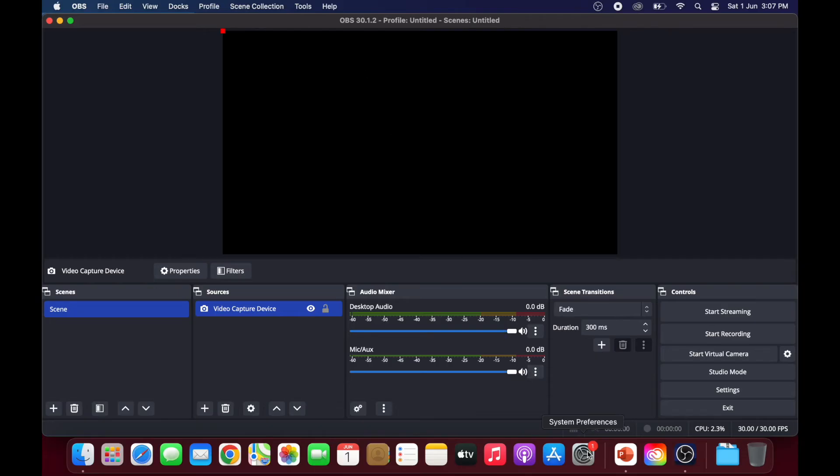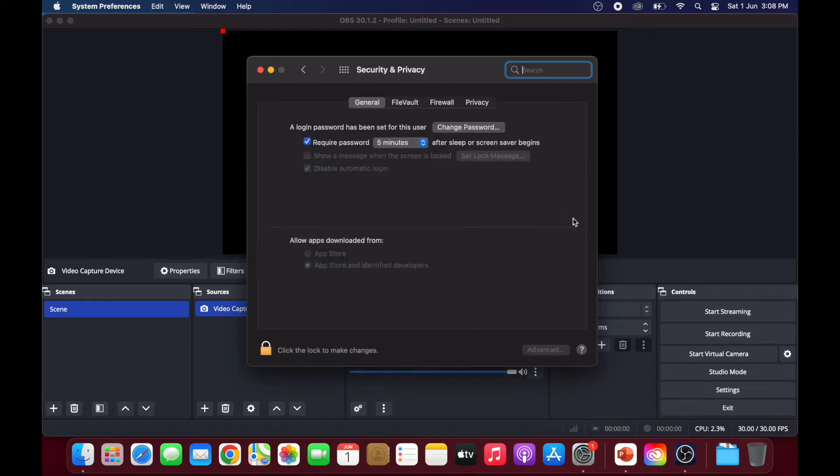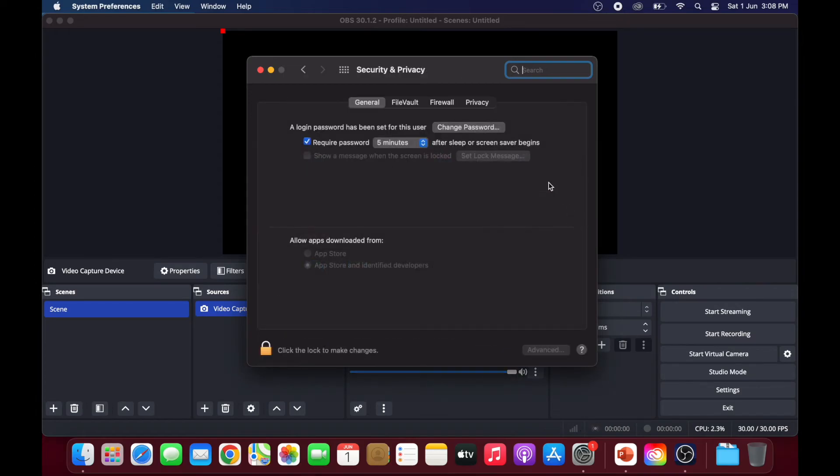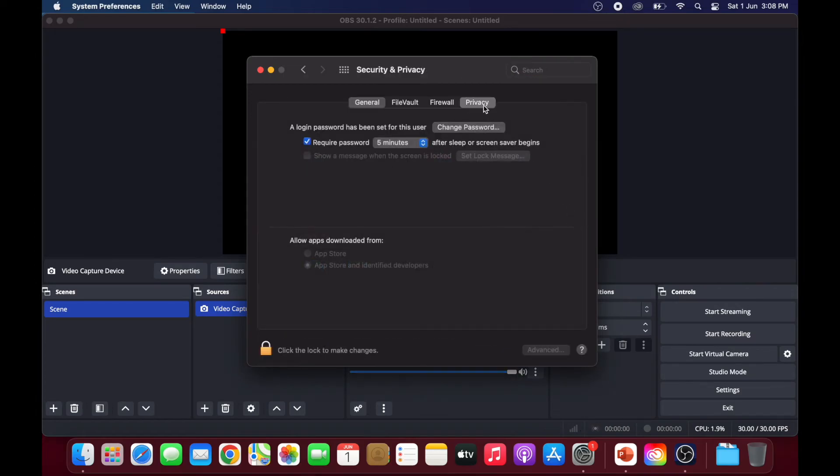Click on system preferences. Then, go to security and privacy. Click on the privacy tab.